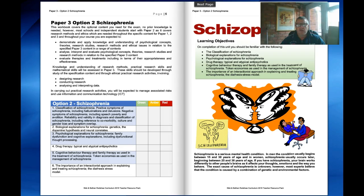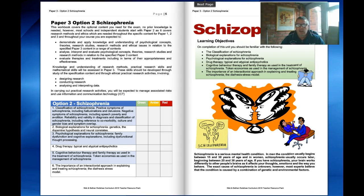On page 5 we've got the Paper 3, Option 2, Schizophrenia content. Halfway down you can see the green, amber and red box — you need to be able to tick with confidence the green box that you know all the content from that particular box.